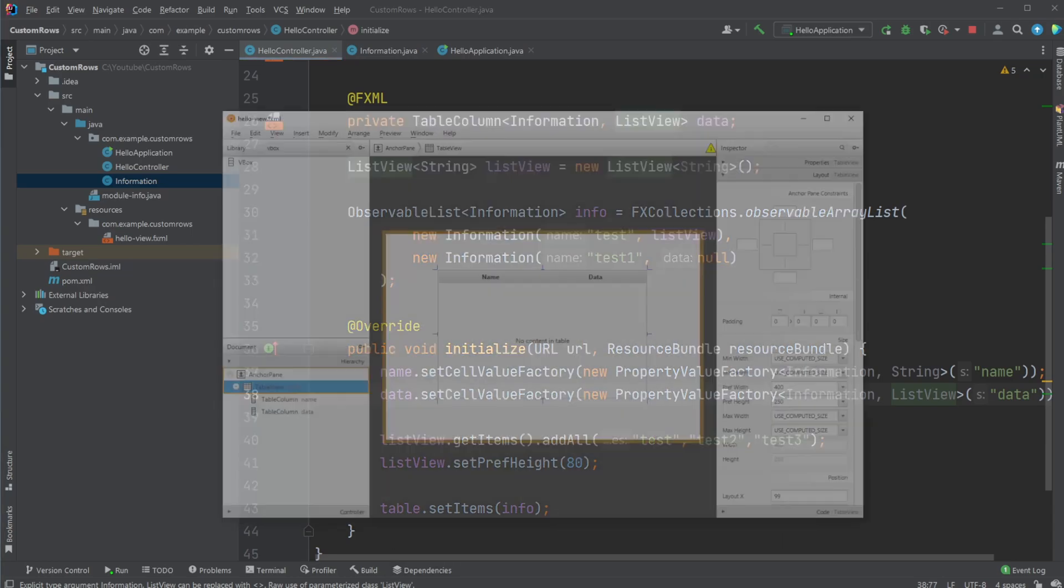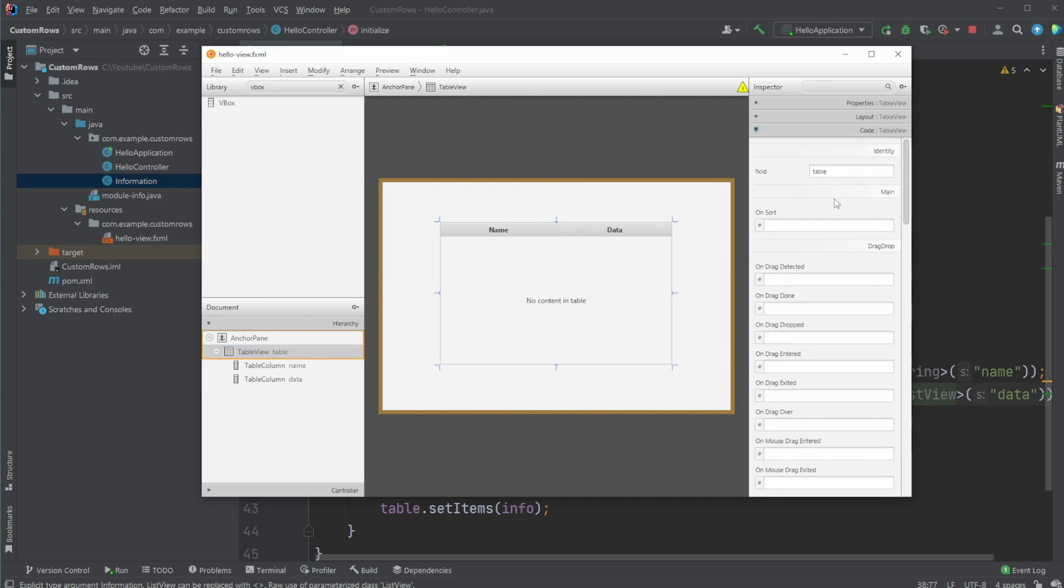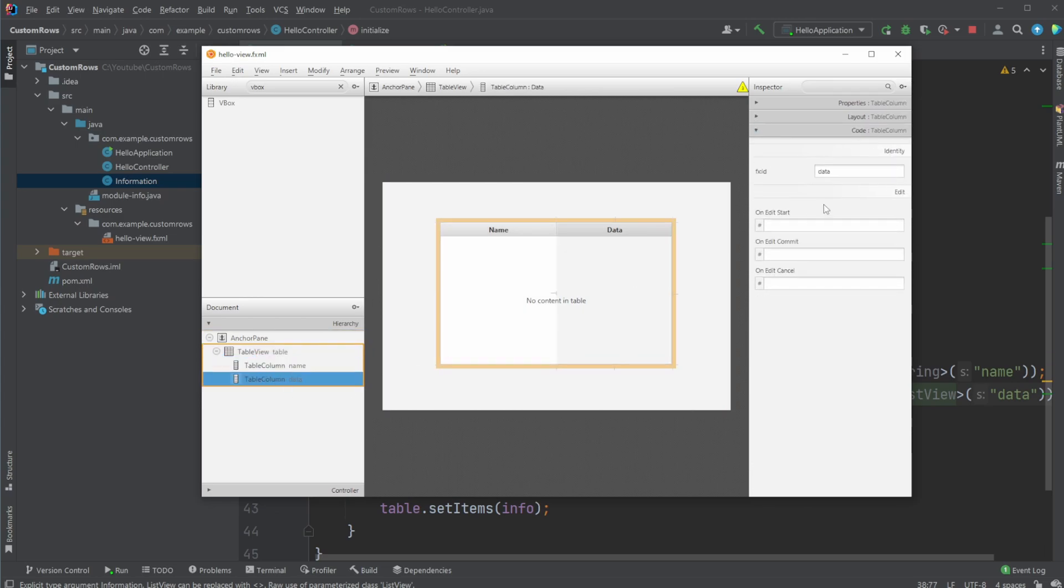So let's have a quick look inside Scene Builder, where we just have a relatively simple setup. We just have a table view with an ID and a few table columns with some IDs.